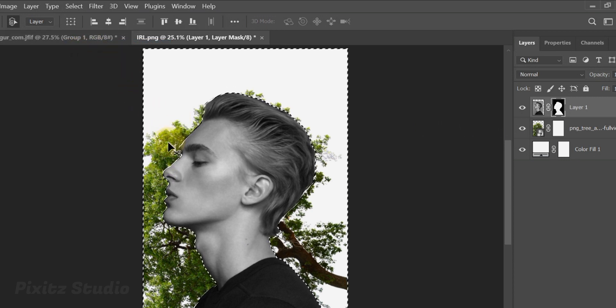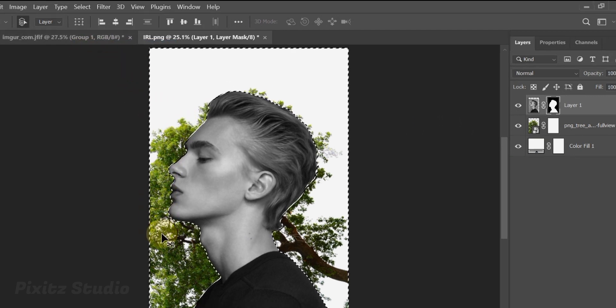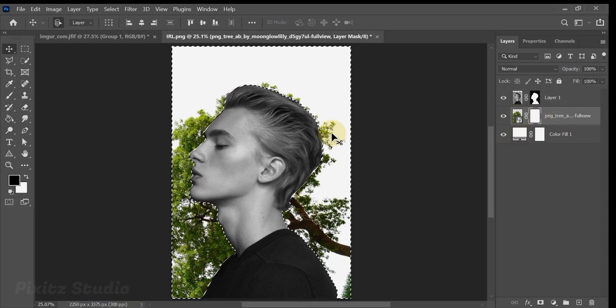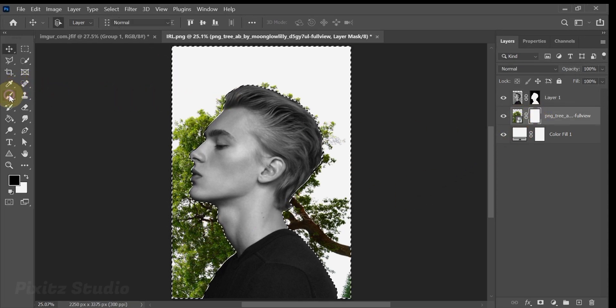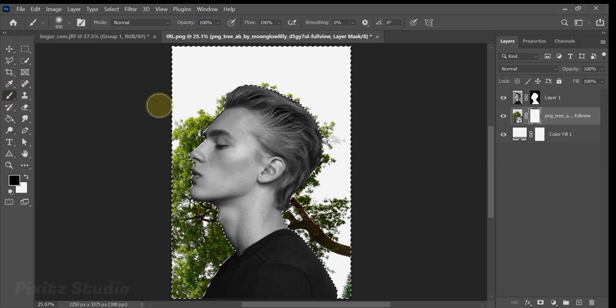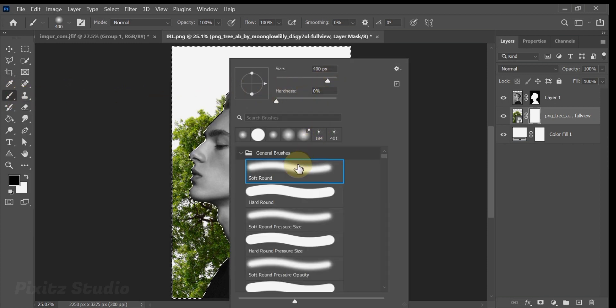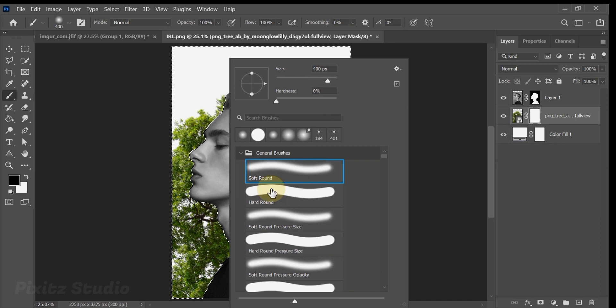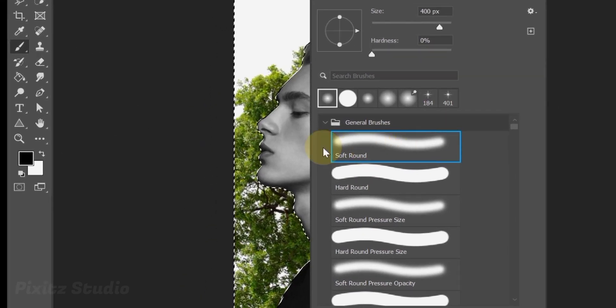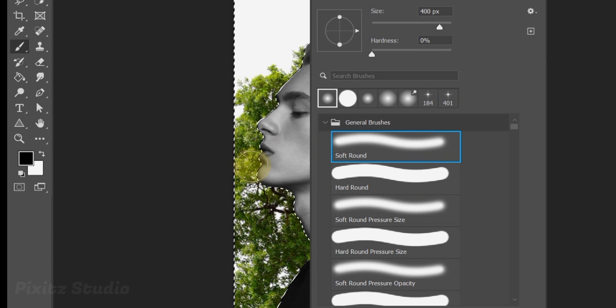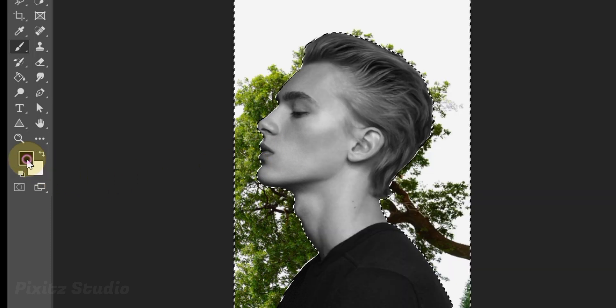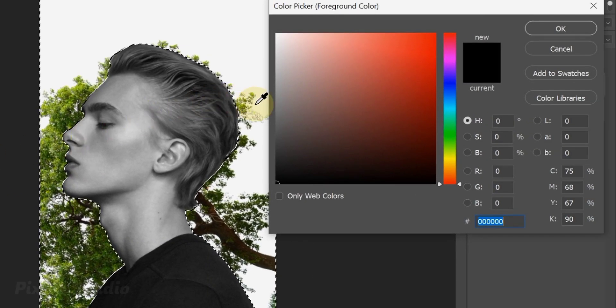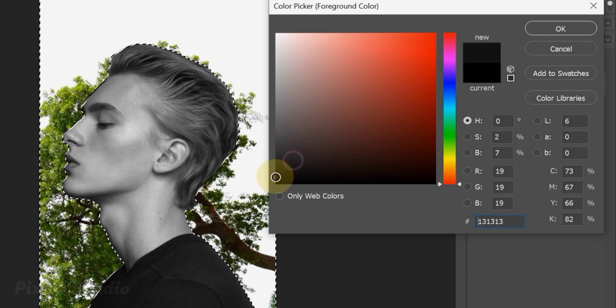Now I will remove that part of tree from the right side. For this use any type of brush tool. But make sure to use black foreground while you're using the brush.